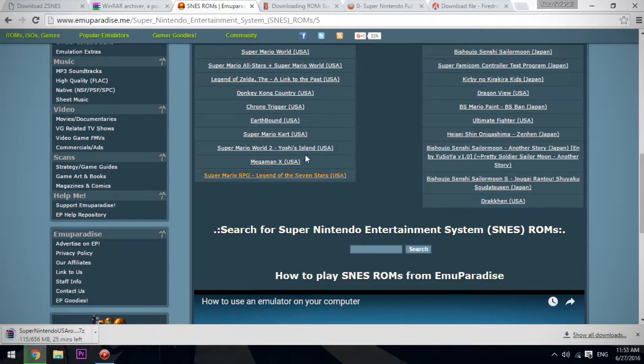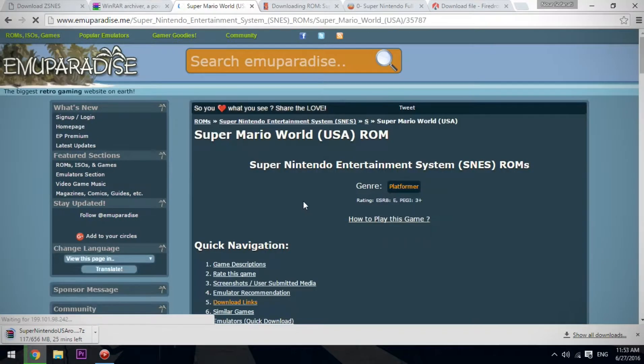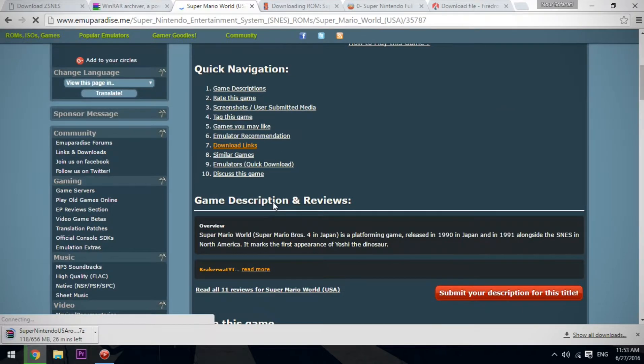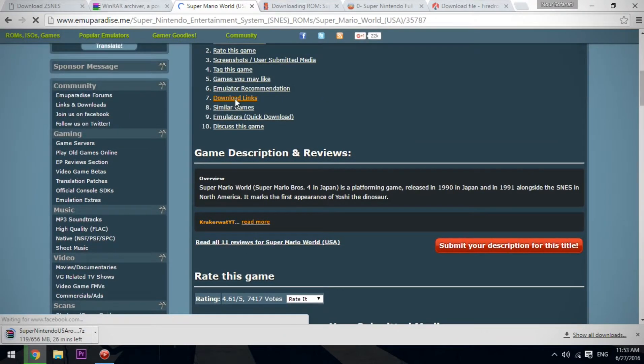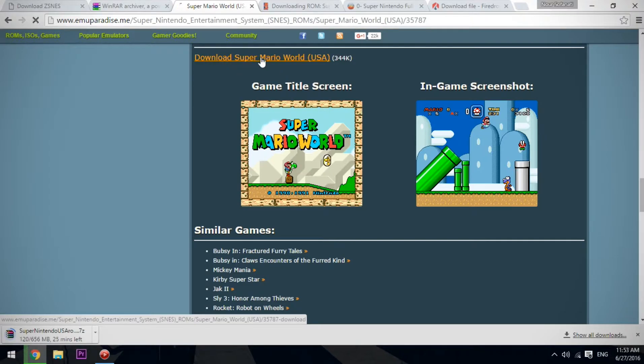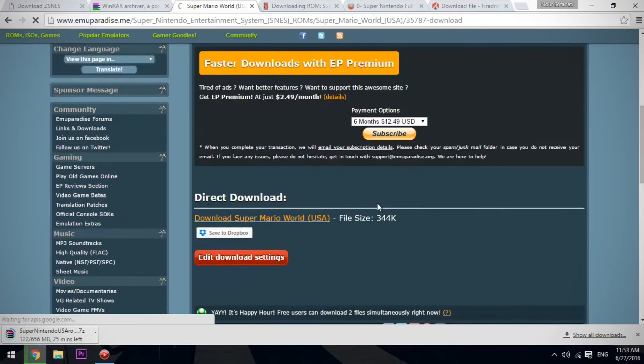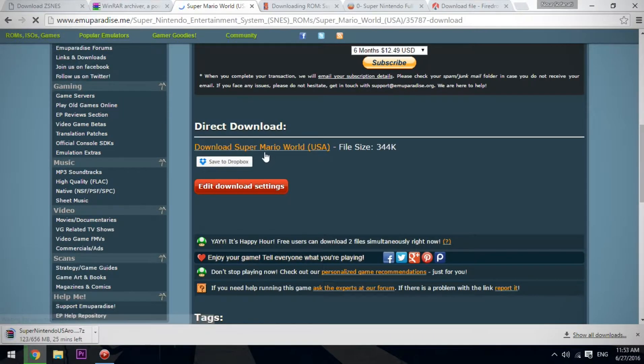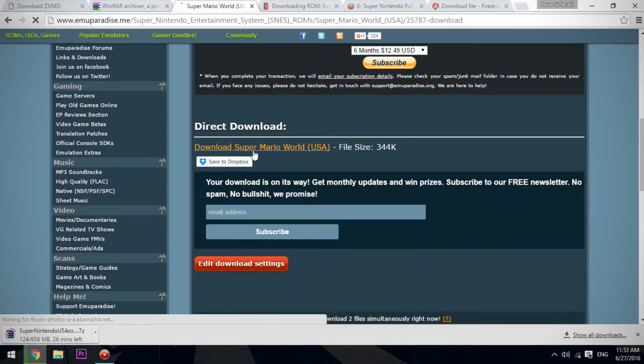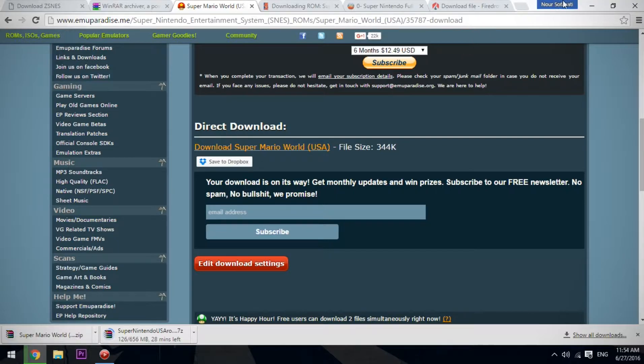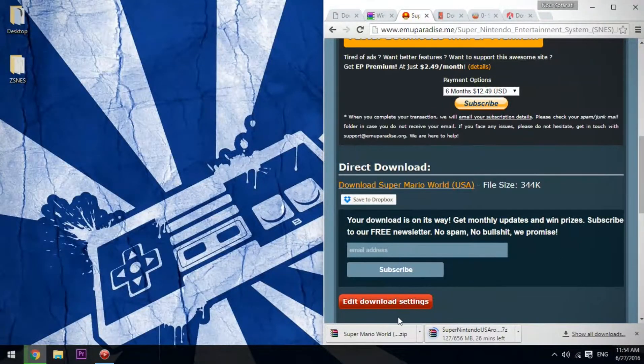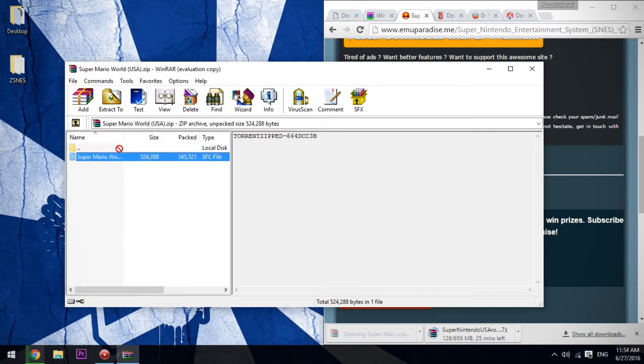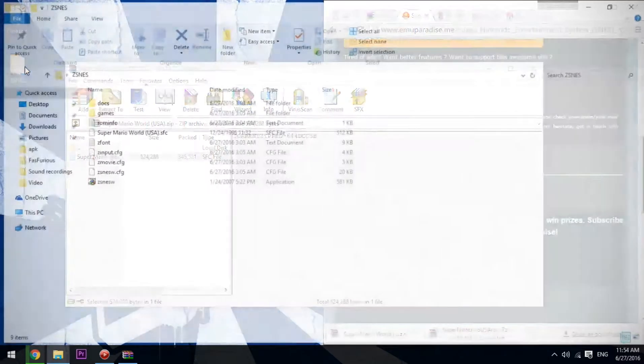We're going to go to Emu Paradise.me and download a ROM from here. I'm going to choose Super Mario World because it's one of the greatest games for the Super Nintendo Entertainment System. We're going to go to download links and click on download Super Mario World. Scroll down and click on download Super Mario World again. As you can see, it's downloaded.